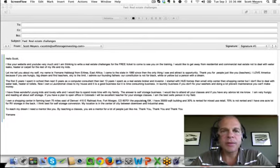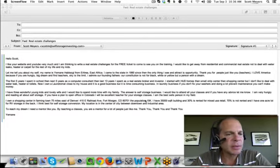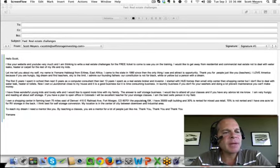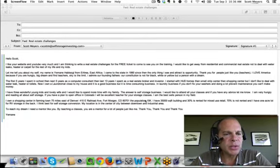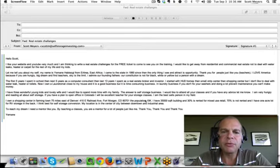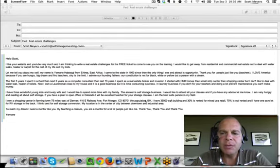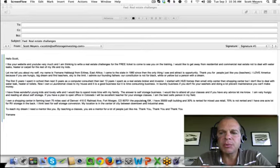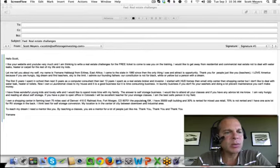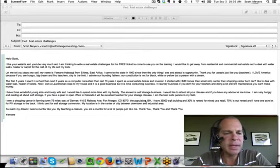So with that, if you haven't started reading already: Hello Scott, I like your website and YouTube very much. I'm thinking to write a real estate challenge for the free ticket to come see you on the training. I'd like to get away from residential and commercial real estate, not to deal with water leaks, heater, or carpet for the rest of my life and my kids.